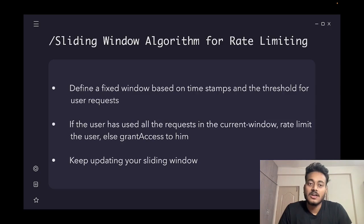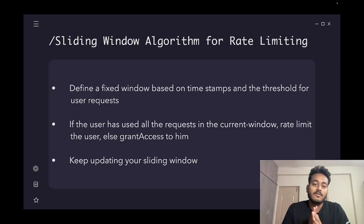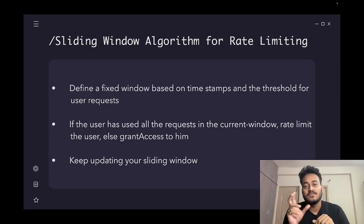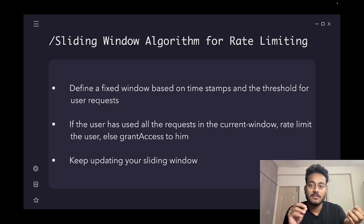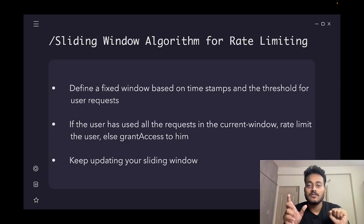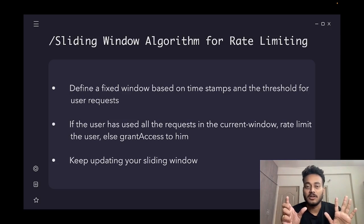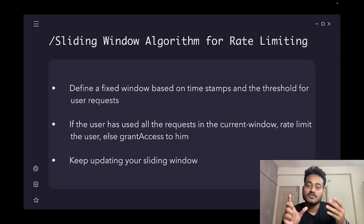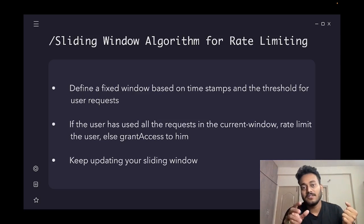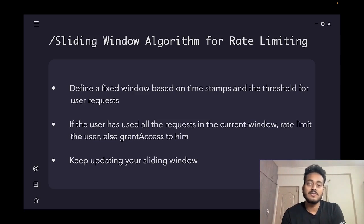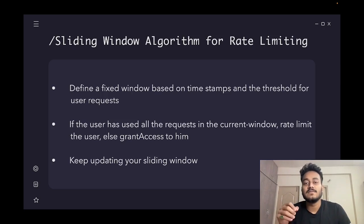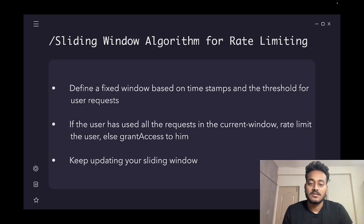Next we'll see the algorithm for designing a rate limiter. There are many algorithms; the one we'll be using in this demo is the sliding window algorithm. We'll define a fixed window based on timestamps, and in each timestamp we'll have a threshold — a number of requests we will accept. For example, in a one-minute window I'll allow five requests from a particular user. If a user has already used all five requests in that window, we'll rate limit them with HTTP 429 Too Many Requests; otherwise we'll grant access to the service.